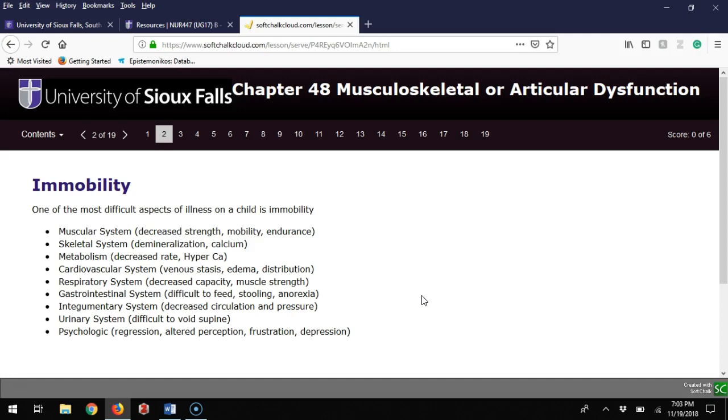For the respiratory system, decreased capacity and muscle strength. Gastrointestinal system can have feeding difficulties, anorexia, and stooling problems. Integumentary system may develop decreased circulation and pressure wounds. Urinary system makes it difficult to void supine. Psychologically, they can have regression, altered perceptions, frustration, and depression.